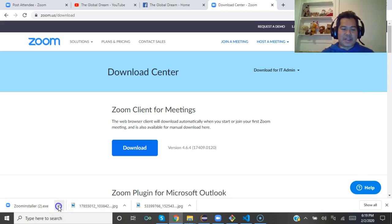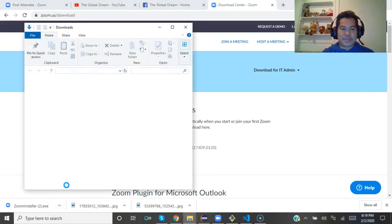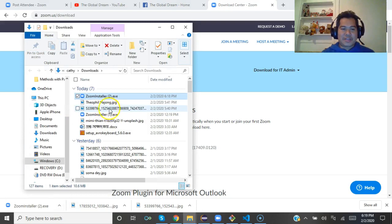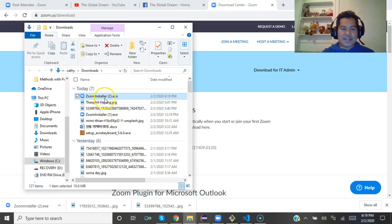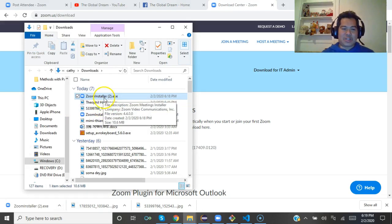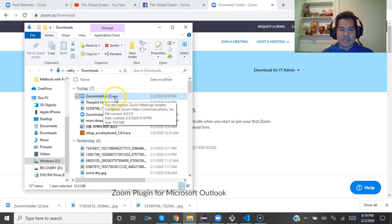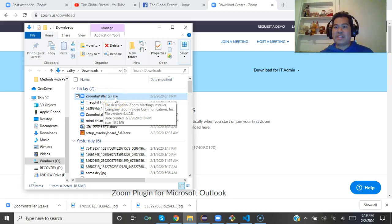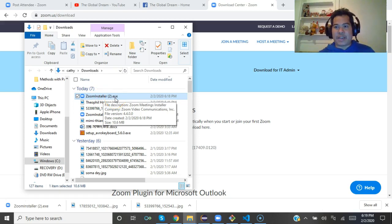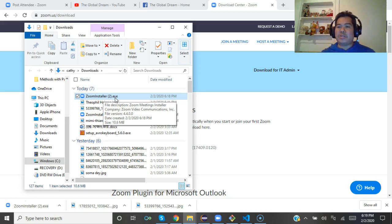Then click on it, then go to 'show in folder.' This is Zoom Installer dot exe, which means this is an executable file. What you can do to install it is just...